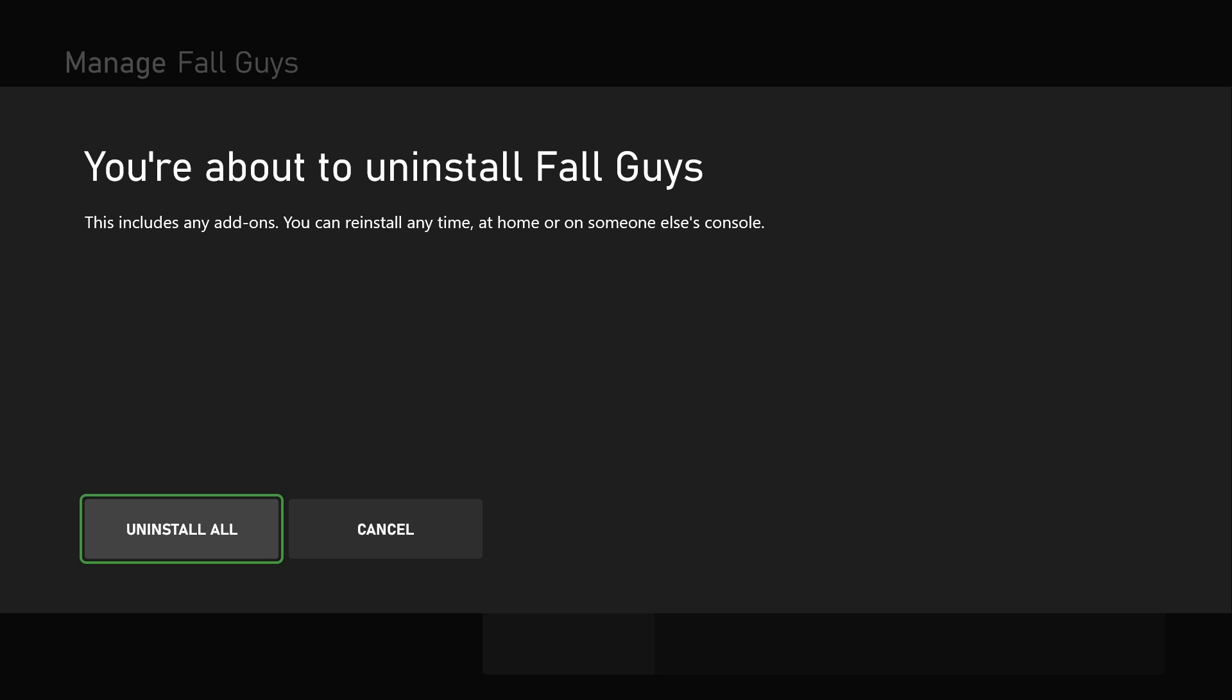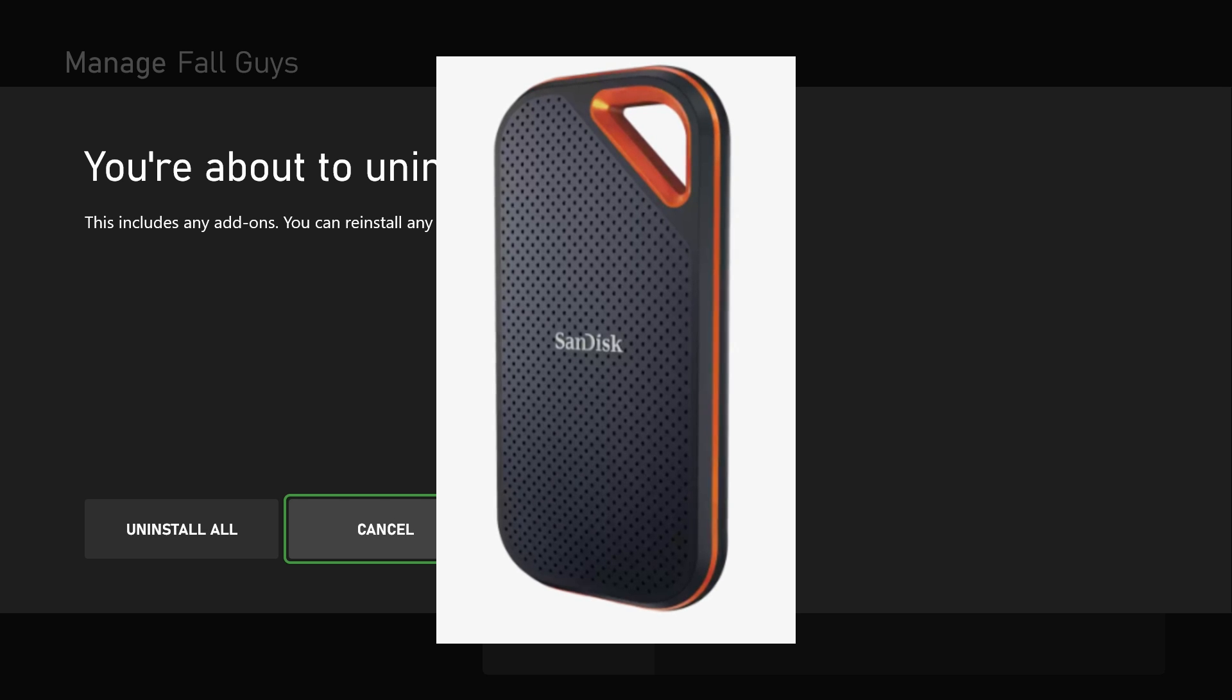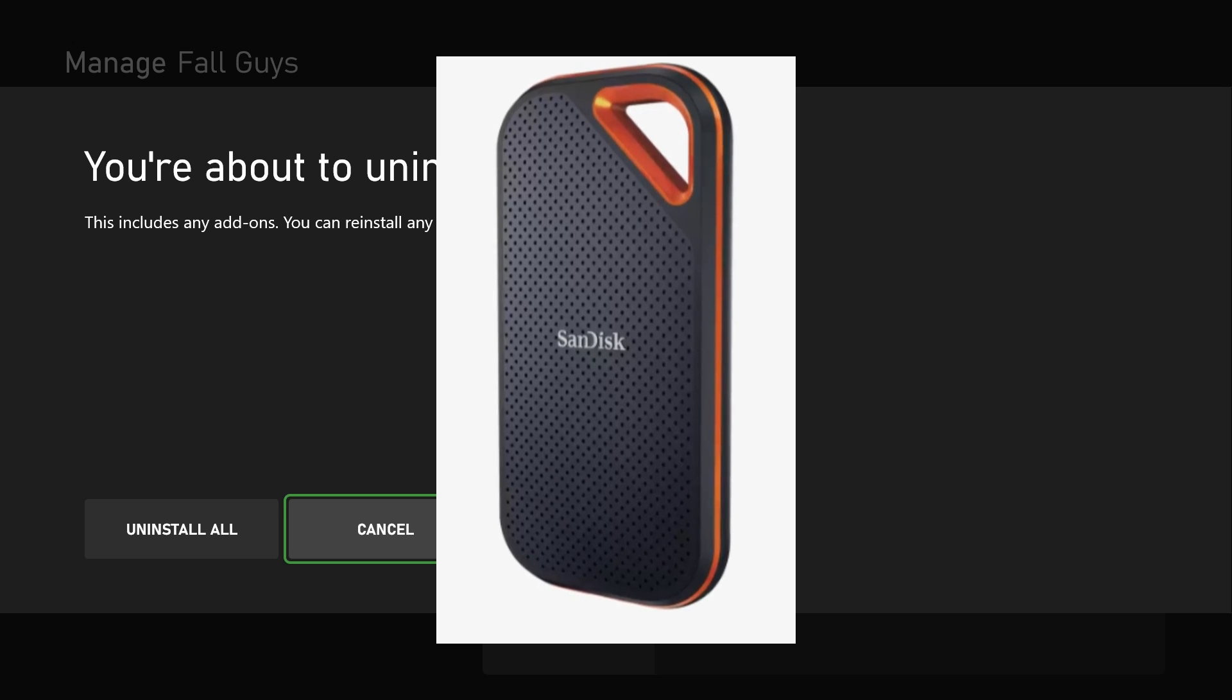However, if you have important save files, I do recommend you save them to an external drive just in case.